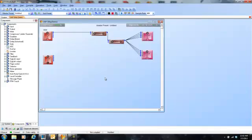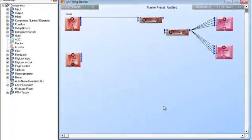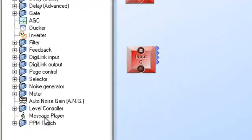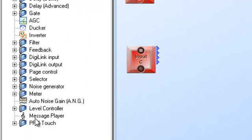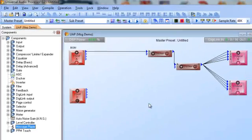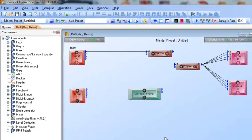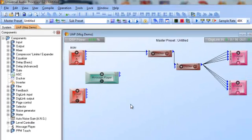I'll open up my design here and your message player was right here in your component list right there almost next to the bottom where it says message player. So I just drag and release.